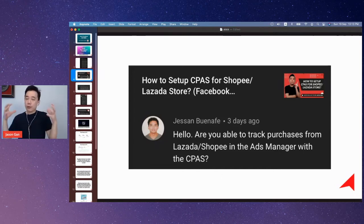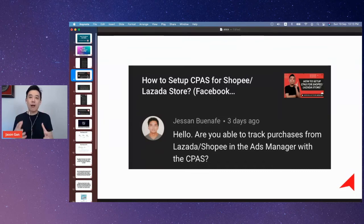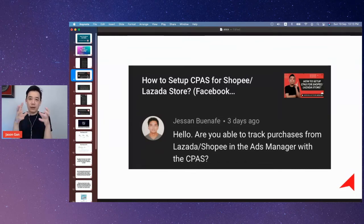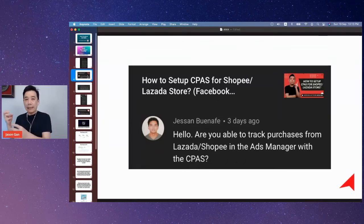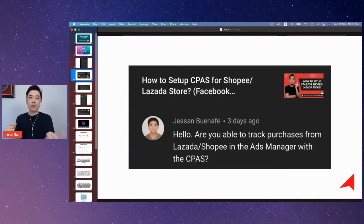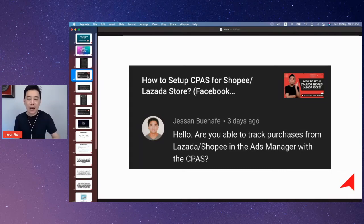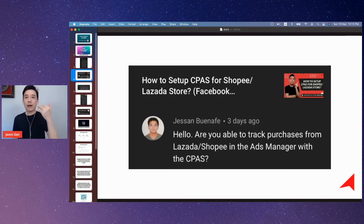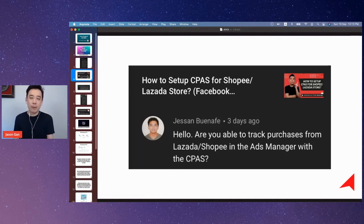What happens when you have CPASS is Shopee, for example, will create a catalog based on all the products you have in your Shopee store, and then link that catalog to your Facebook ad account. In turn, you'll be able to run ads to retarget people who visited your store but did not purchase, or even target people who have purchased in the past many days.